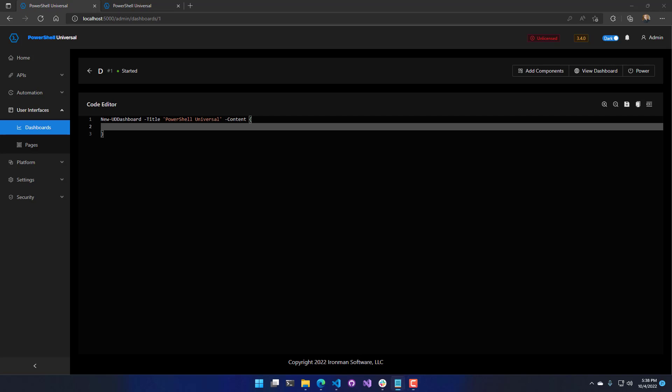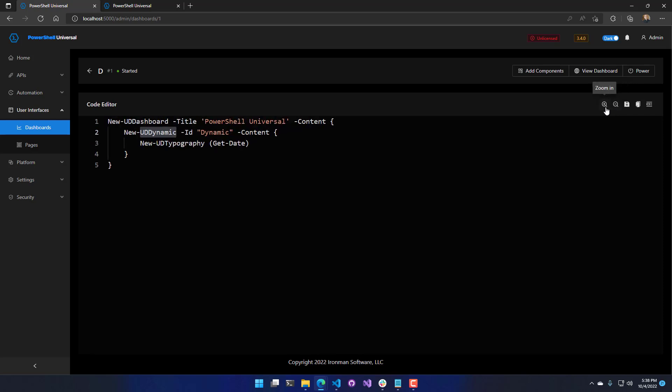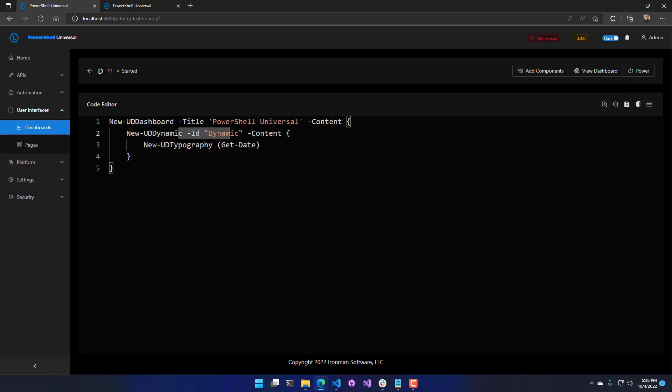To define a dynamic region, you're going to use the new UD dynamic cmdlet. This particular cmdlet accepts an ID and a content block. Inside the content block, this code will be run every single time the page is loaded.